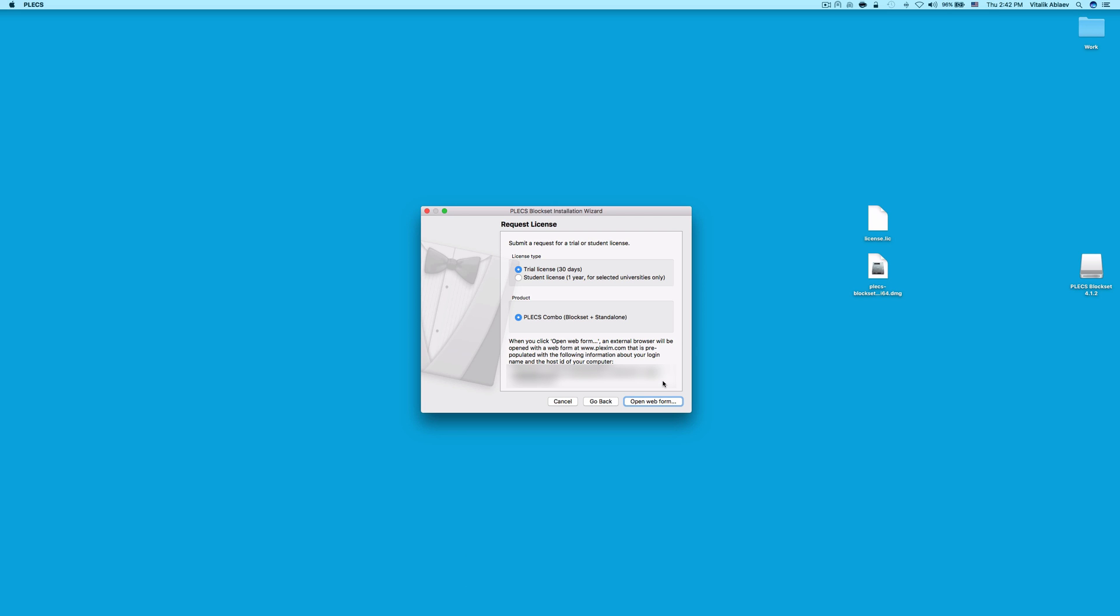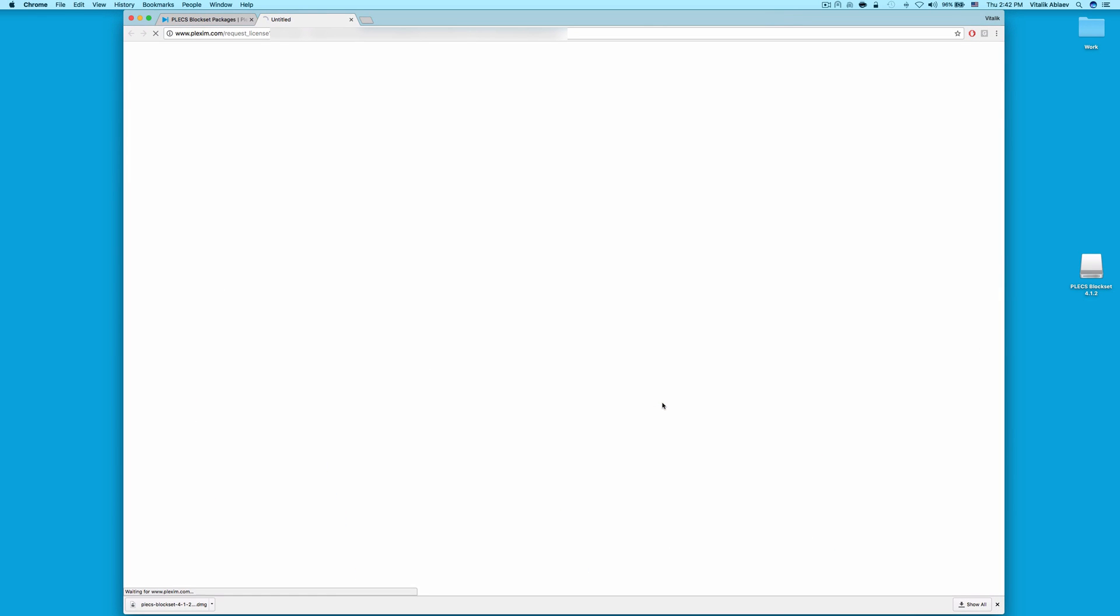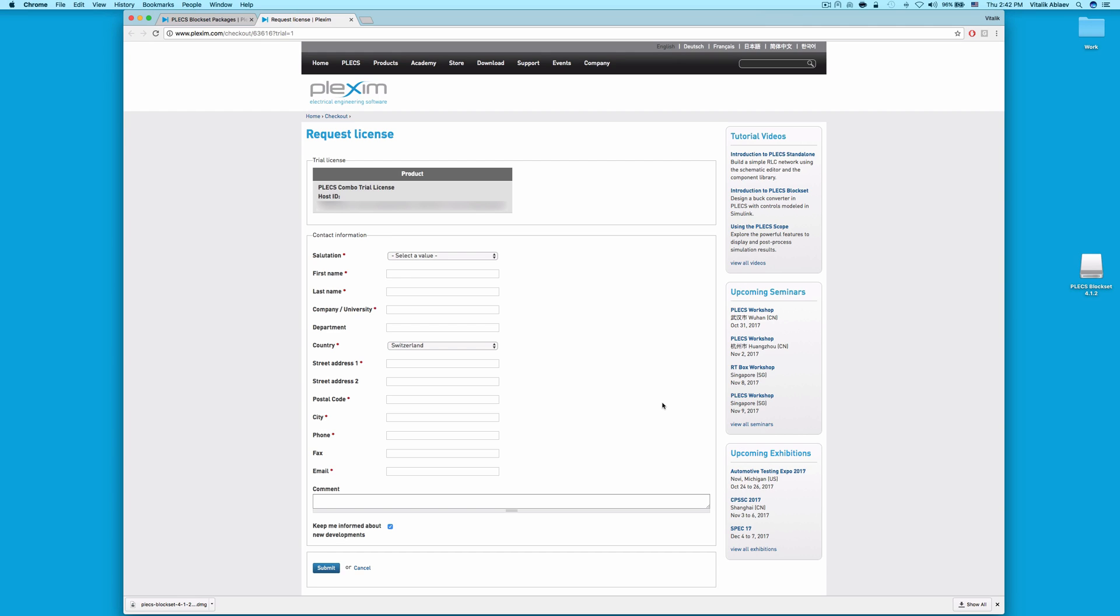Select the desired license type and product in this window and click Open Web Form. This will bring you to a web page where we ask you to provide your contact information. Once you fill this out, click Submit and look out for an email containing the license file from Plexim. Once you receive that license file, you may then follow the next steps in this video.